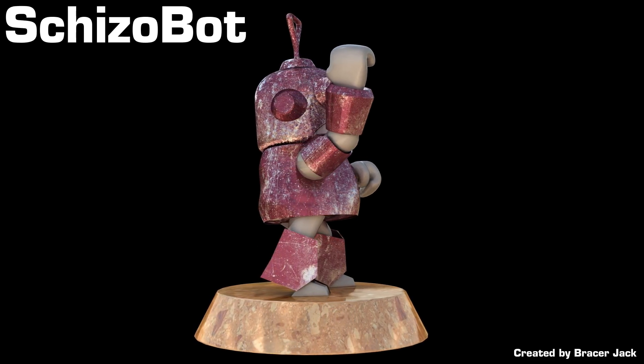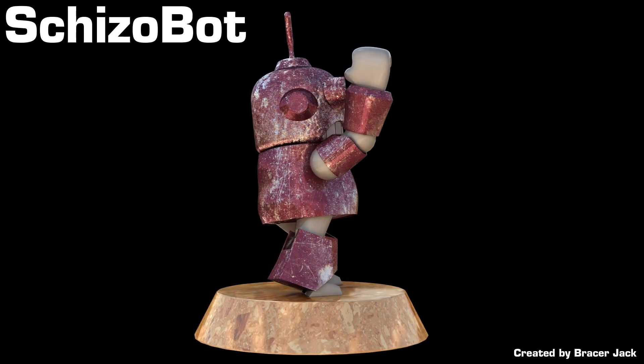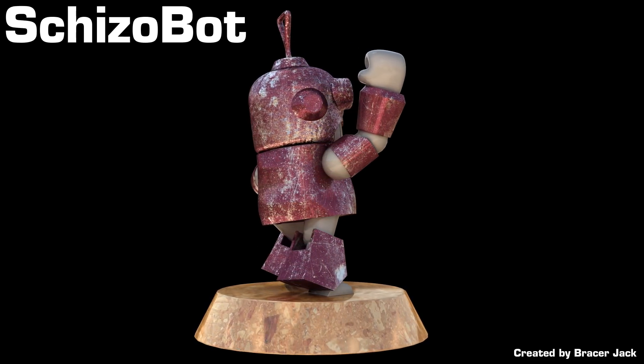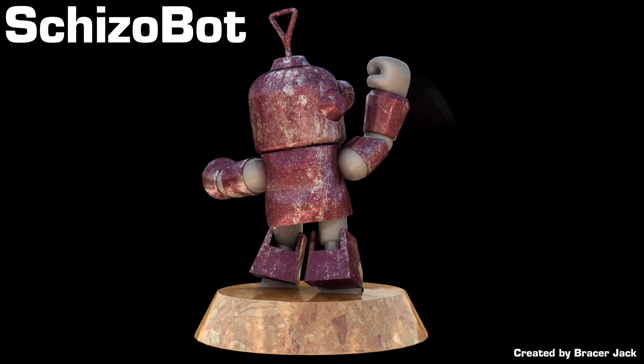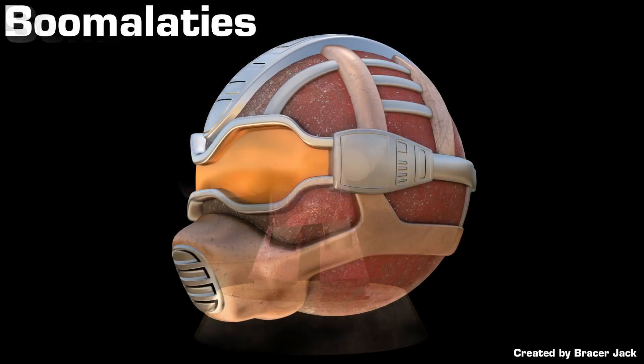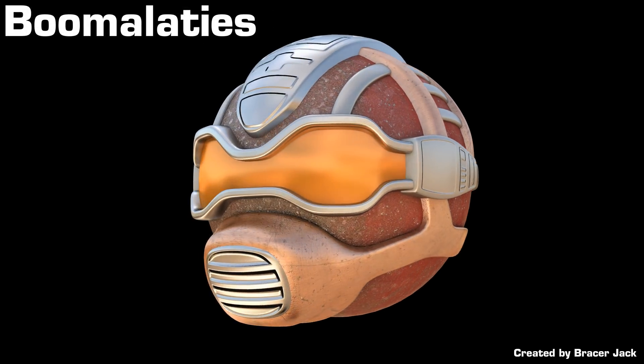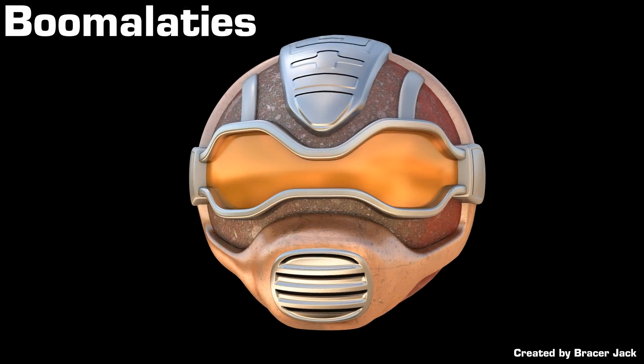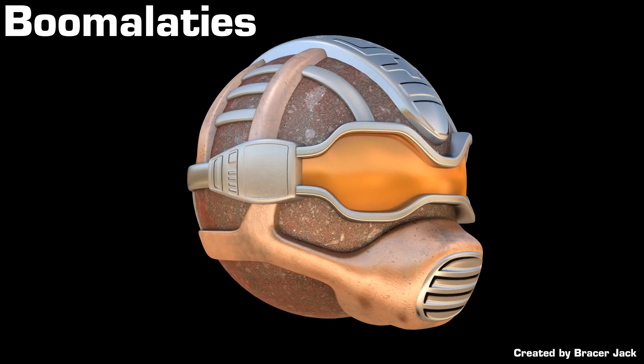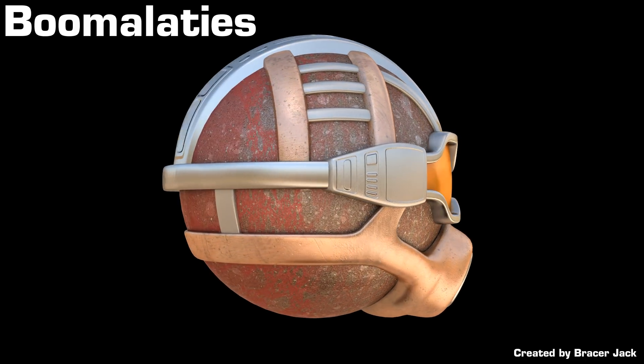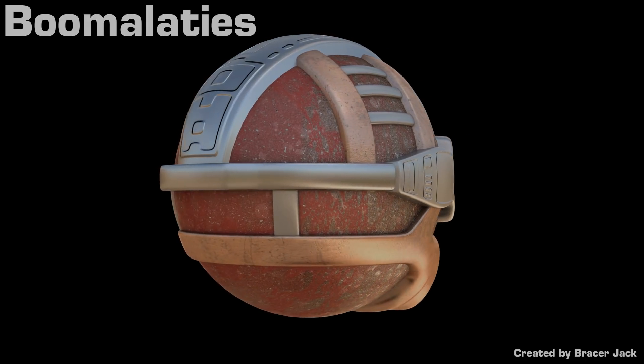And to my one Patreon subscriber, thank you. It means a lot to me that I have at least one Patreon. Thank you. This is Bracelet Jack and I will see you next time.